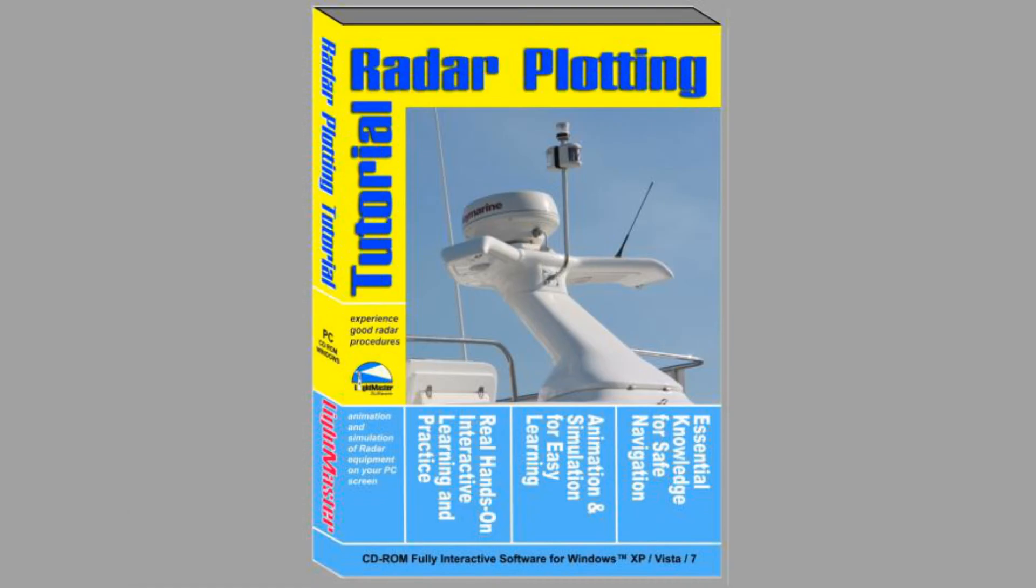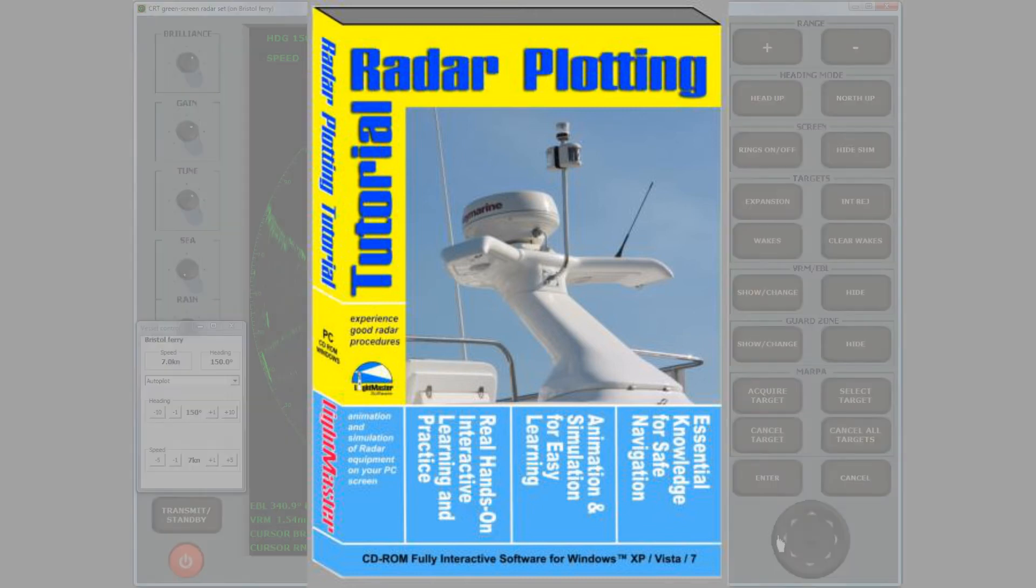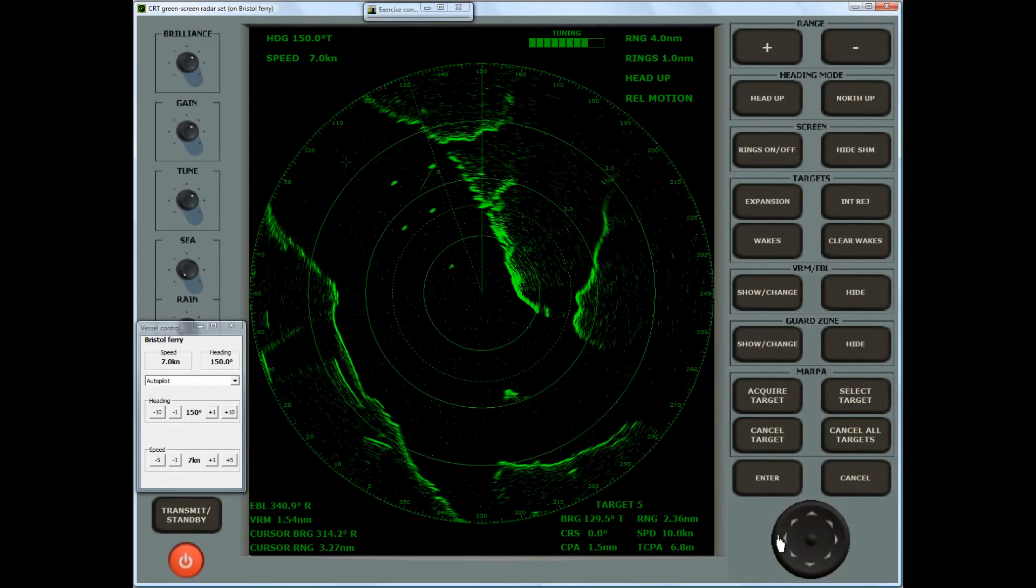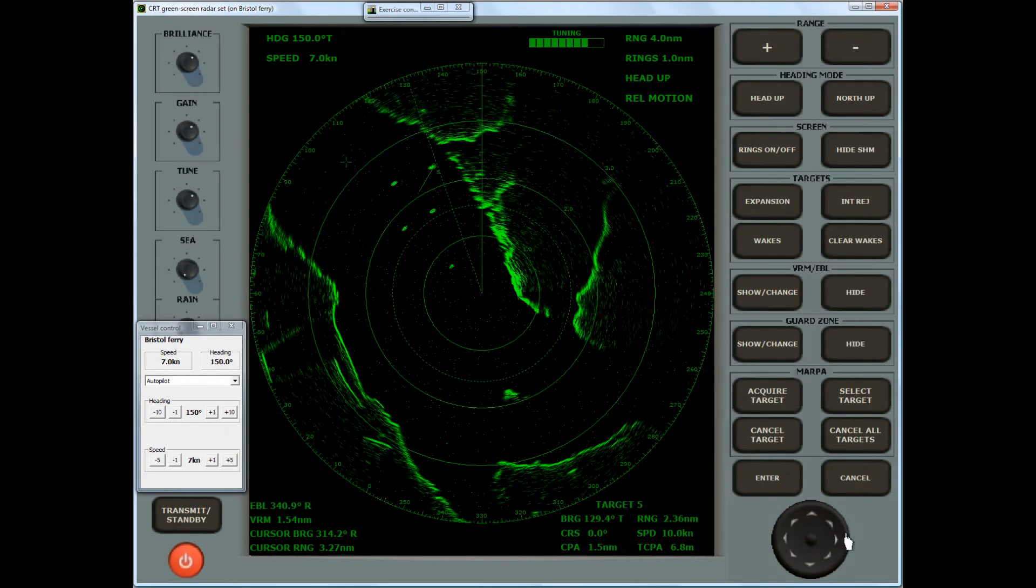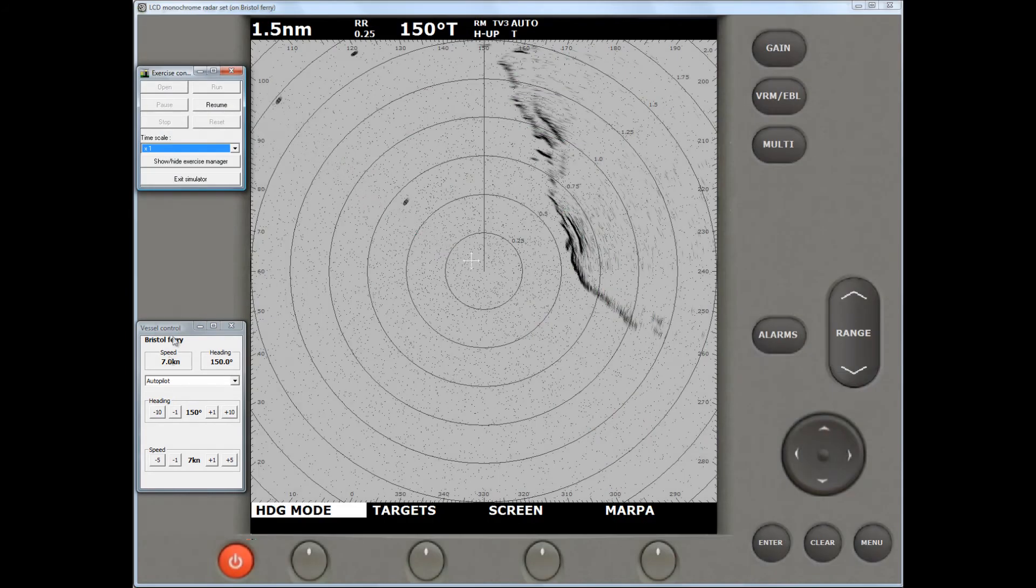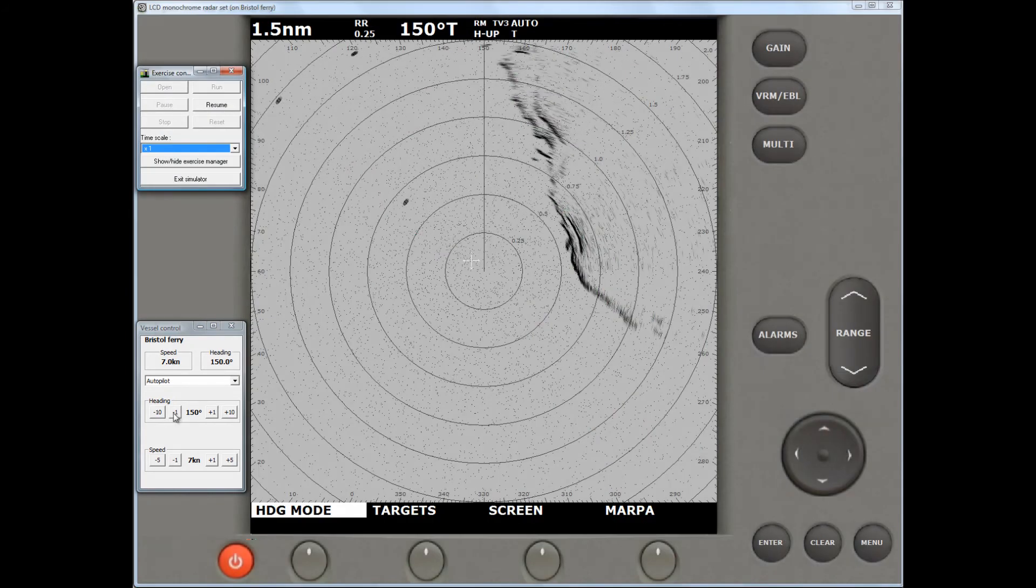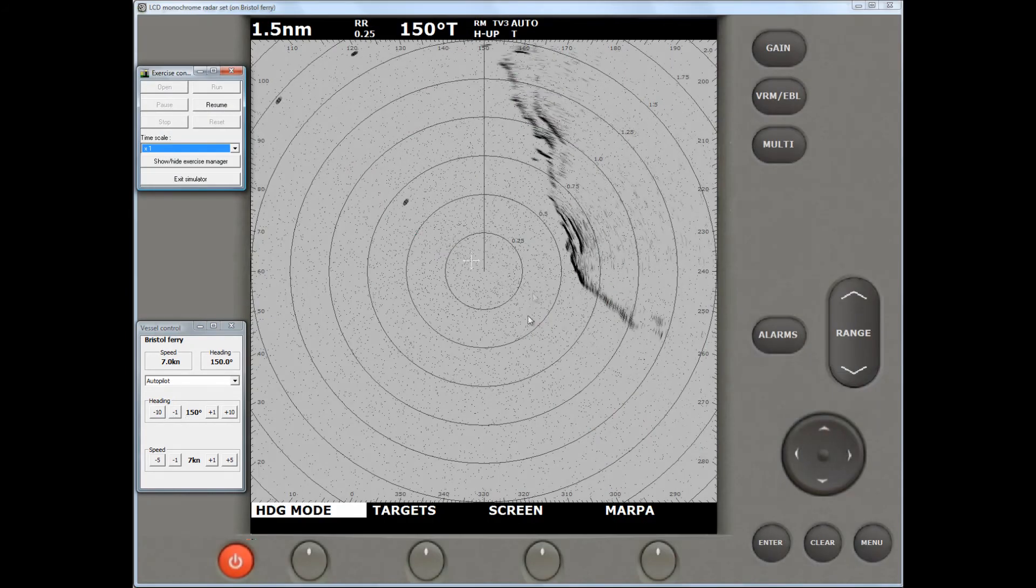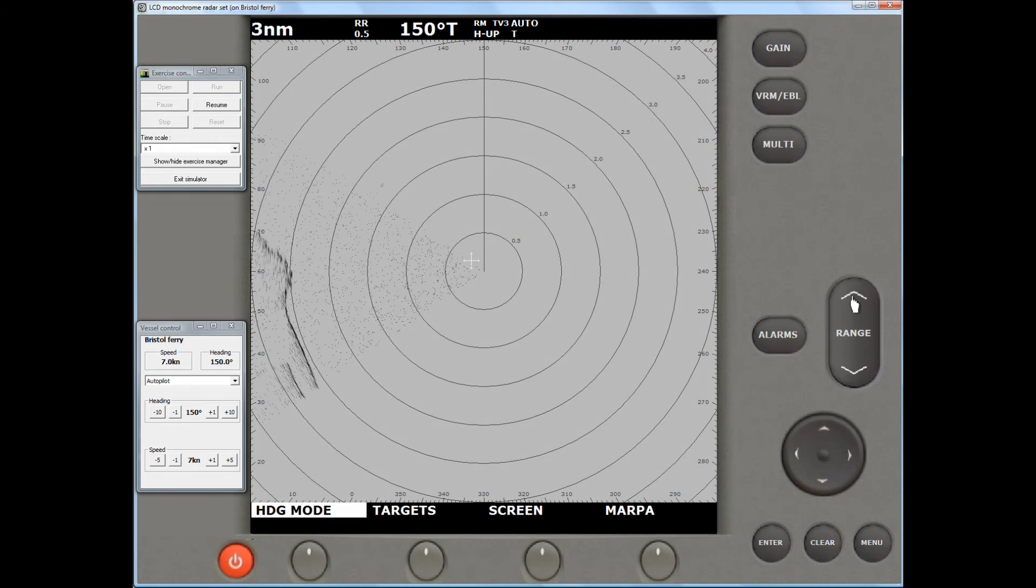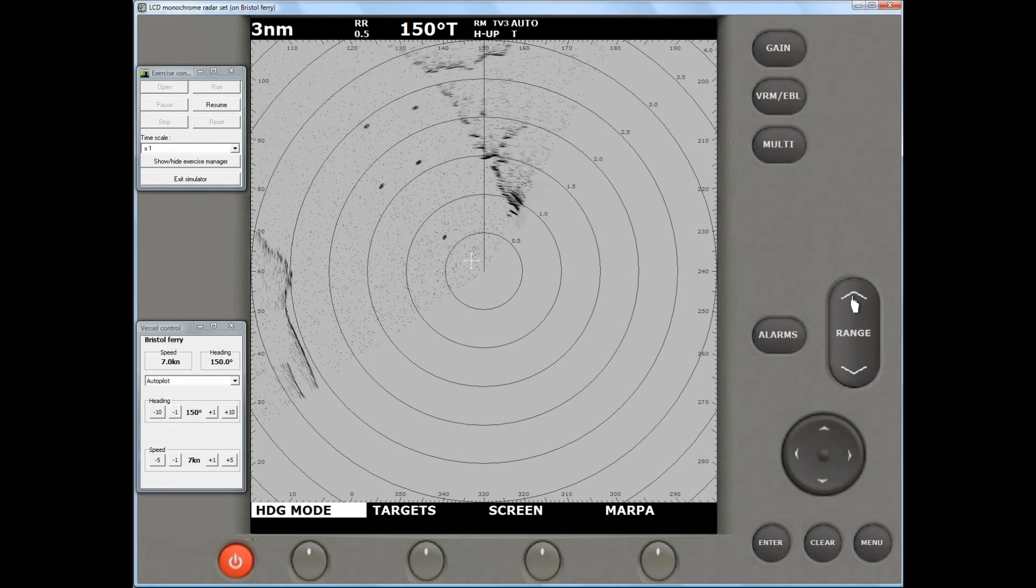When you have worked through the various modules and exercises of the radar tutor, you'll be ready to make full use of the radar simulator for fully realistic hands-on experience in radar navigation. There is a separate video explaining the great benefits of the fully detailed radar simulator.